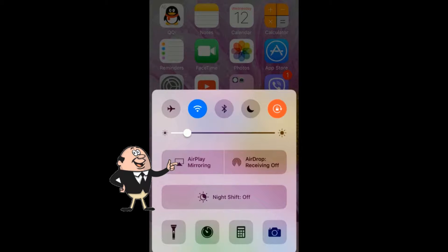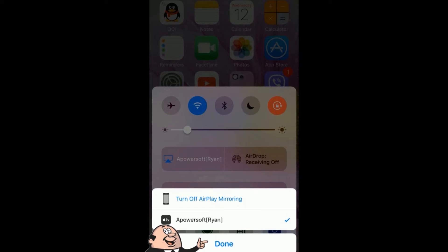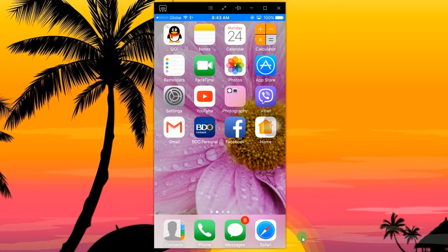Now connect your iPhone to the program as shown in the illustration. Your device's screen will then be shown.